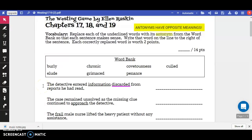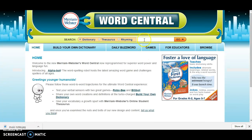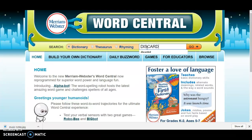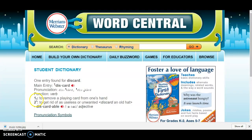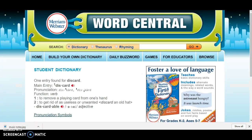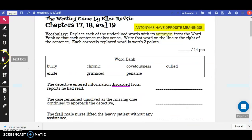First things first, let's figure out what the word 'discarded' means so we know what we're looking for. We're going to go to our Merriam-Webster WordCentral.com dictionary and type in the word discarded. There are two different meanings and we're going to look at both. The first one is to remove a playing card from one's hands — our sentence doesn't say anything about playing cards, so that's probably not the right definition. The second one is to get rid of as useless or unwanted. That makes more sense given the context, so we're going to use that as our definition.